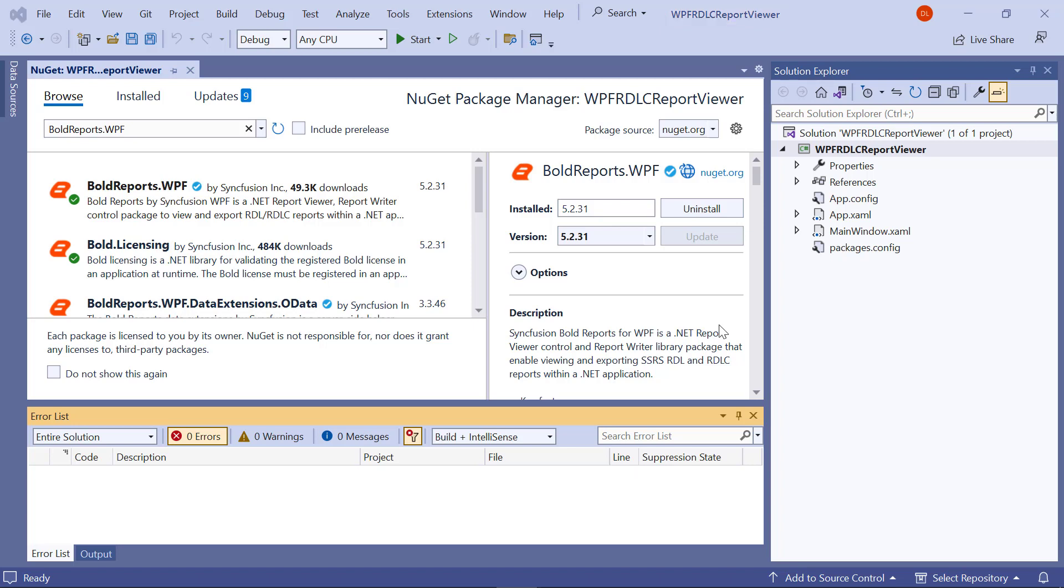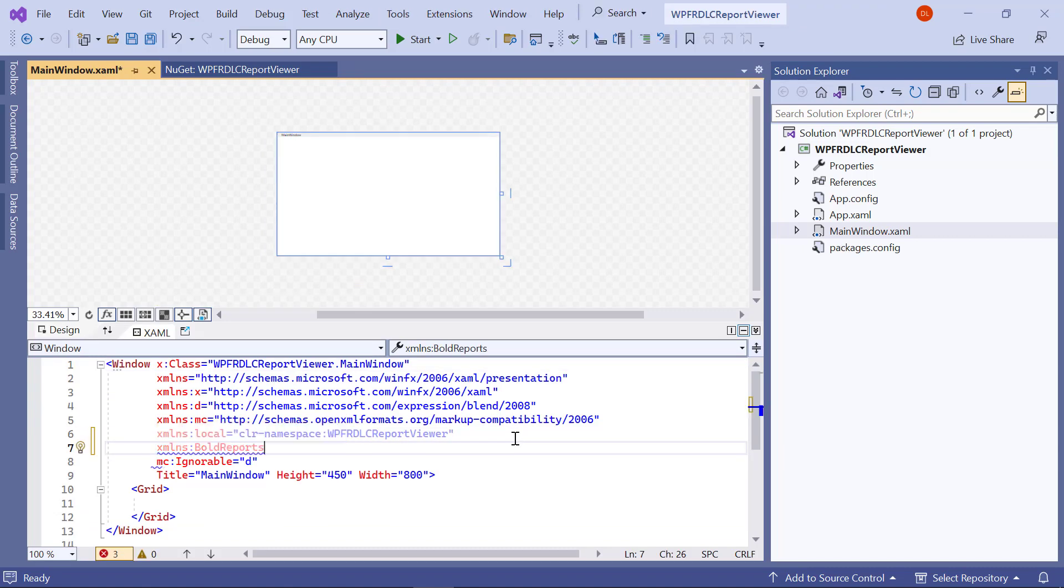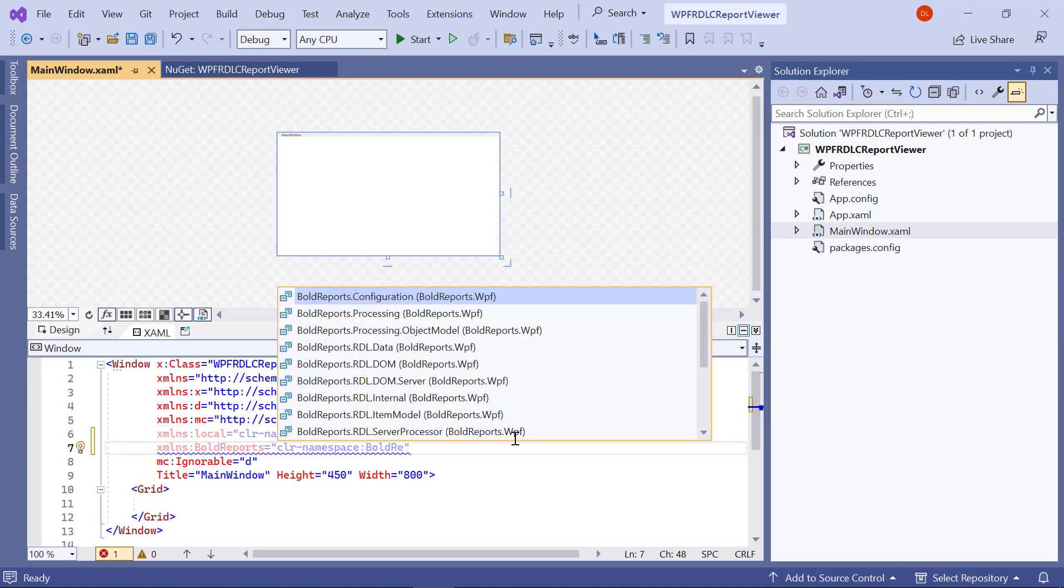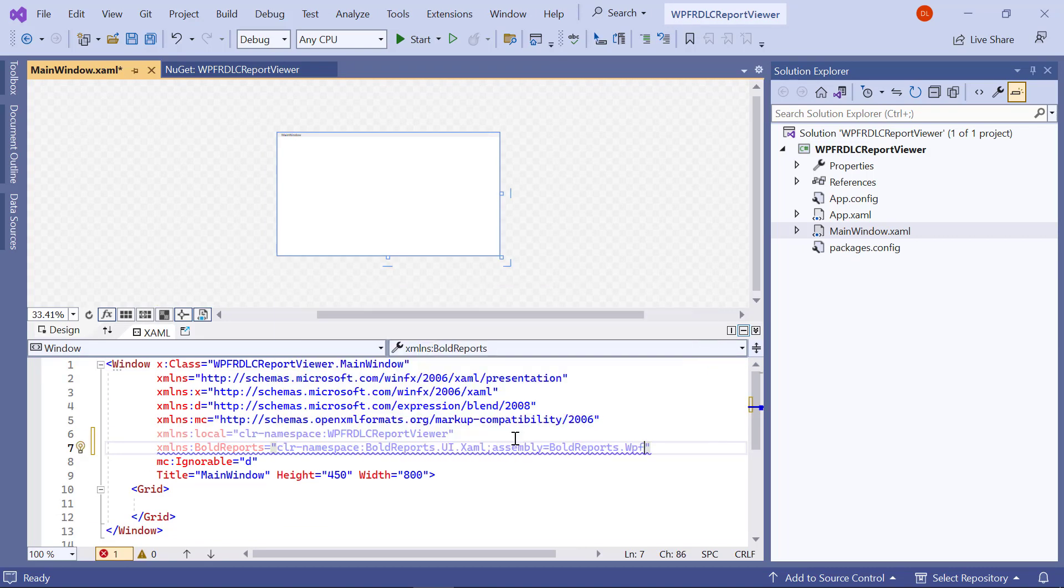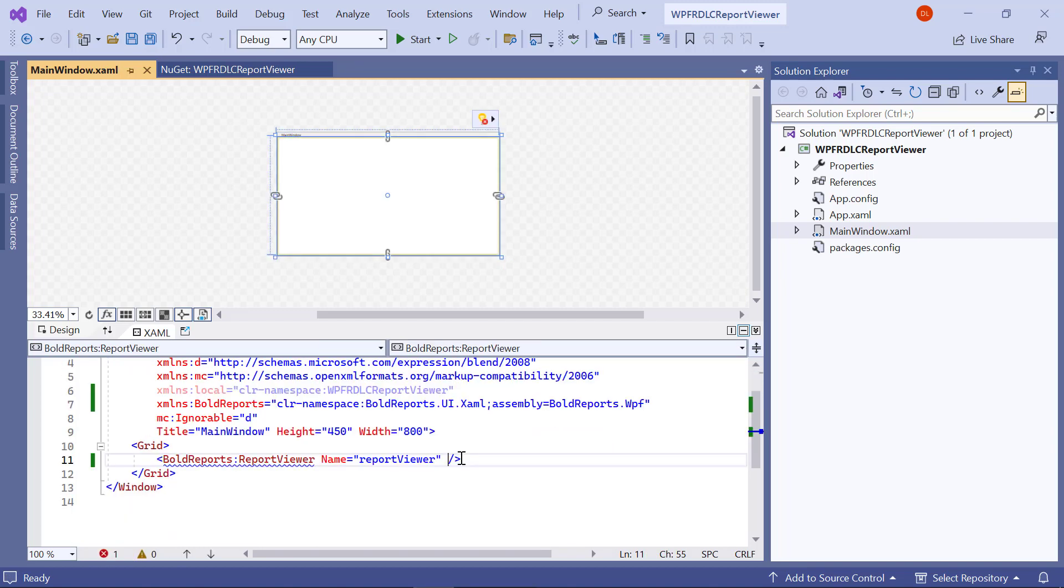Next, let me initialize the Report Viewer control. Open the main window.xaml file and declare the Report Viewer namespace into the page tag. Then create the Report Viewer component inside the grid tag.